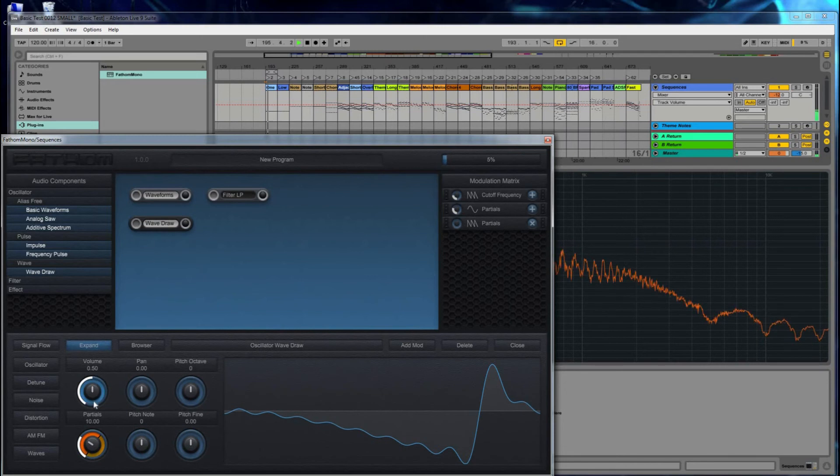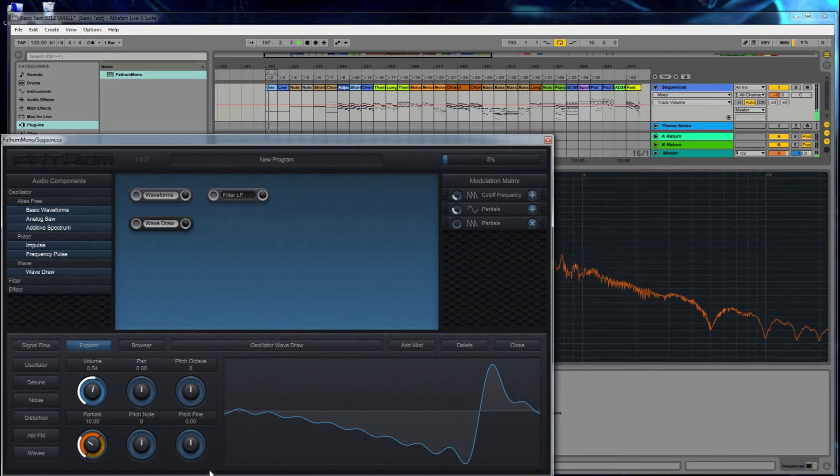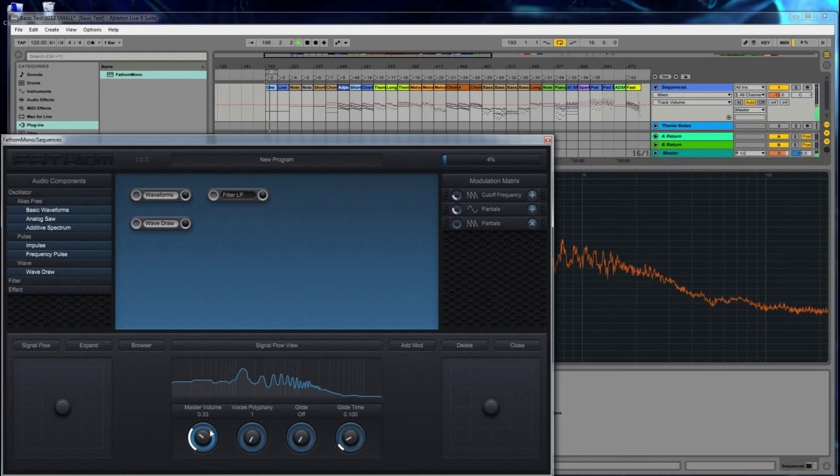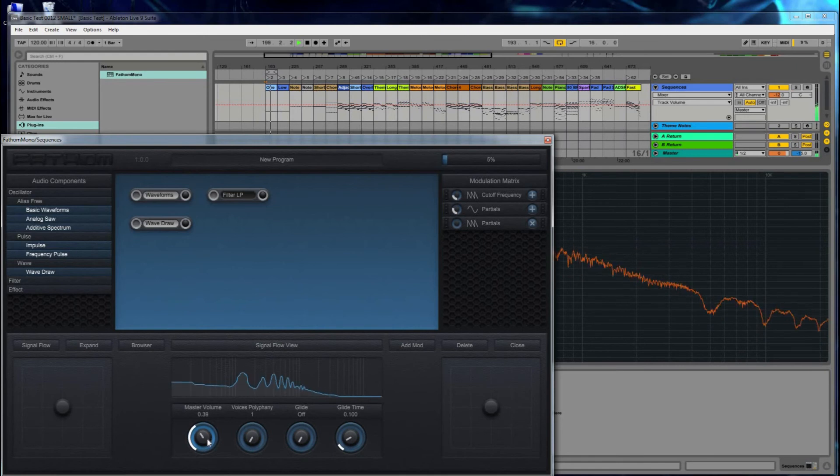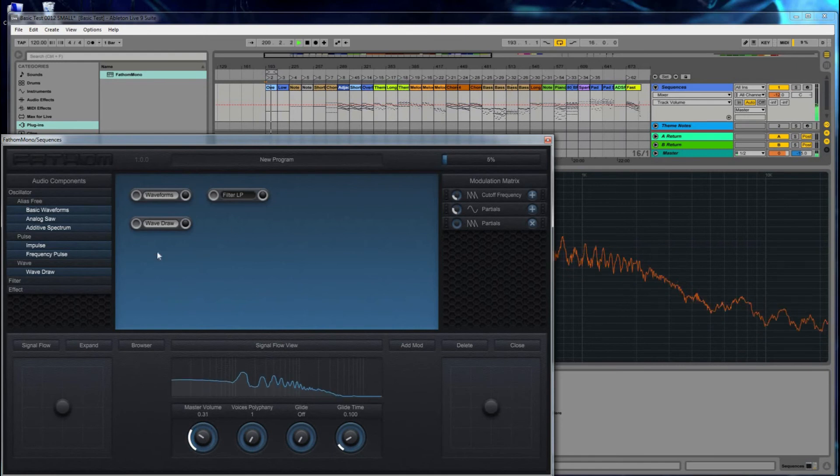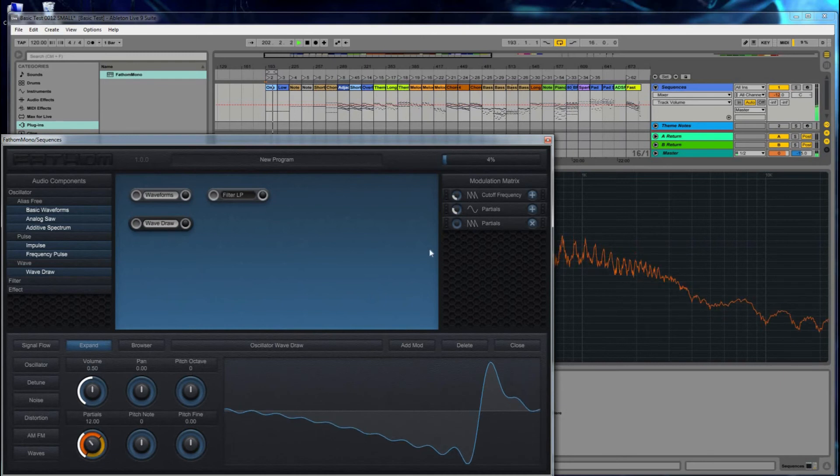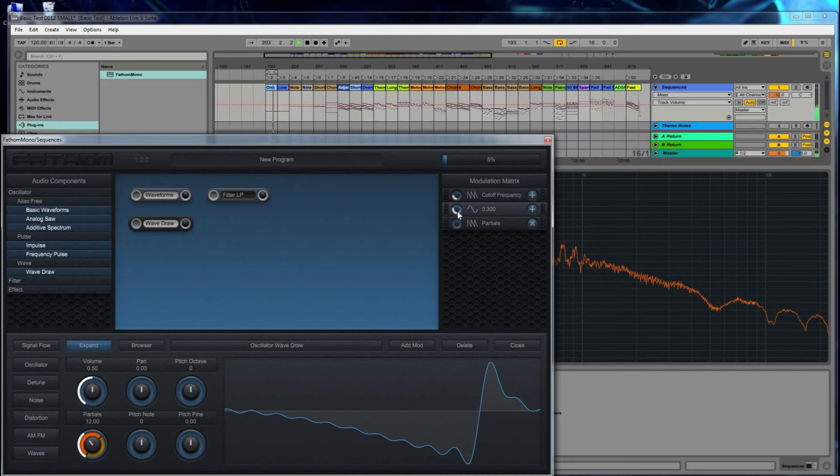So now we're just listening to the WaveDraw oscillator. I turn the volume up a little bit. And if this works as planned, what I will hear is both modulations at the same time.